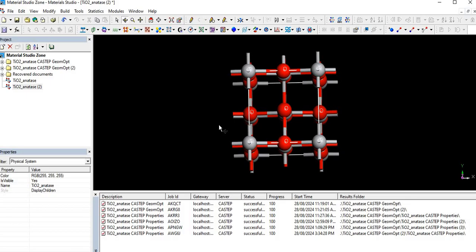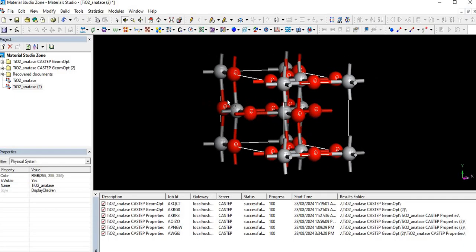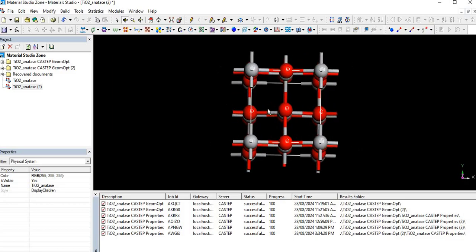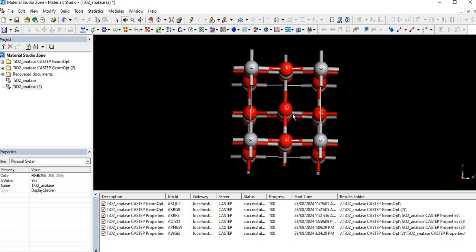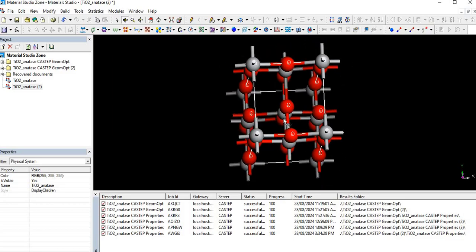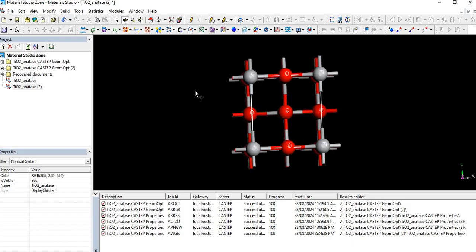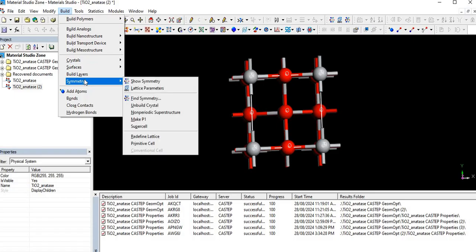We have different types of doping like n-type doping, p-type doping, isoelectronic doping. Let's move toward the screen and see practically how to do mono-doping, co-doping and tri-doping. For this, firstly we have to make a supercell.